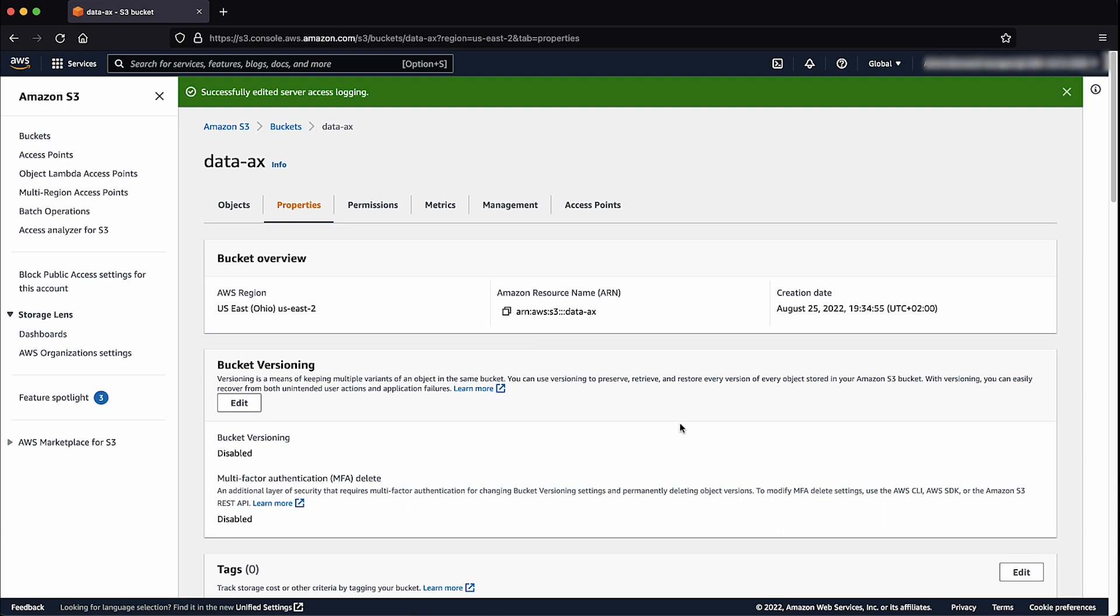After requests are made to the bucket and logs delivered into the target bucket, we can query the logs using Amazon Athena. To do this, let's go to the Athena console and create a database and table schema.